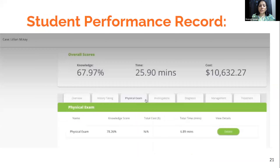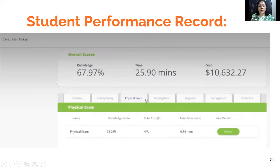Once the student completes the case, they can also do discharge planning — giving take-home instructions on medications, follow-up care, diet, activity, and alarming signs to be educated about. Everything gets recorded on the student's performance record on the CyberPatient dashboard. The facilitator was not able to view the progress, so we asked students to send snapshots of their performance so we could give them feedback, since the faculty dashboard was not available in 2020.